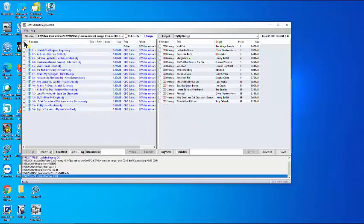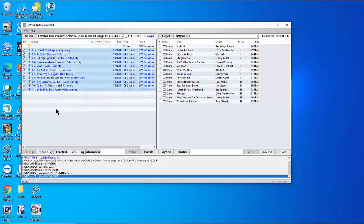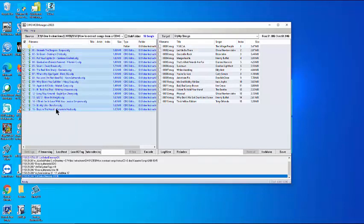Checkmark all the songs in the source window. Also, highlight all the songs in the source window with click and shift click.